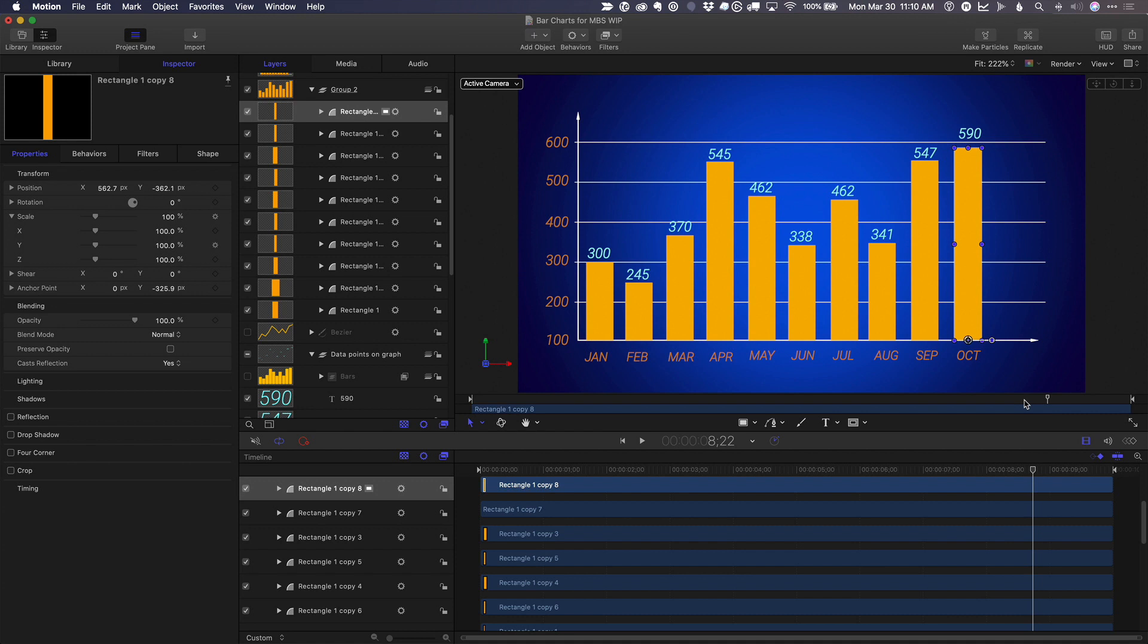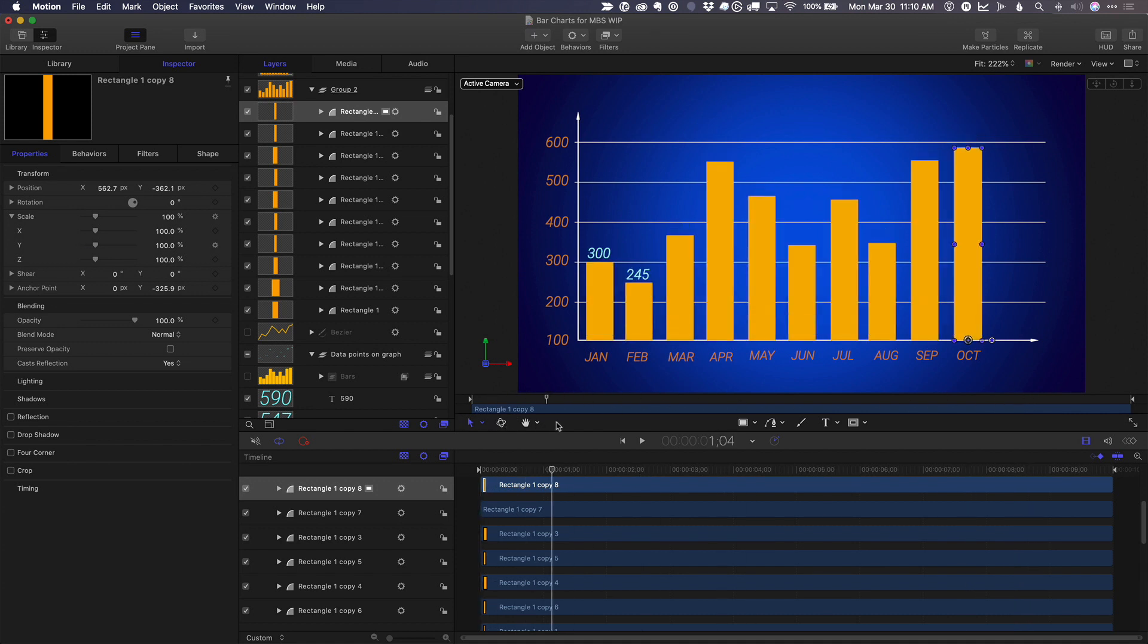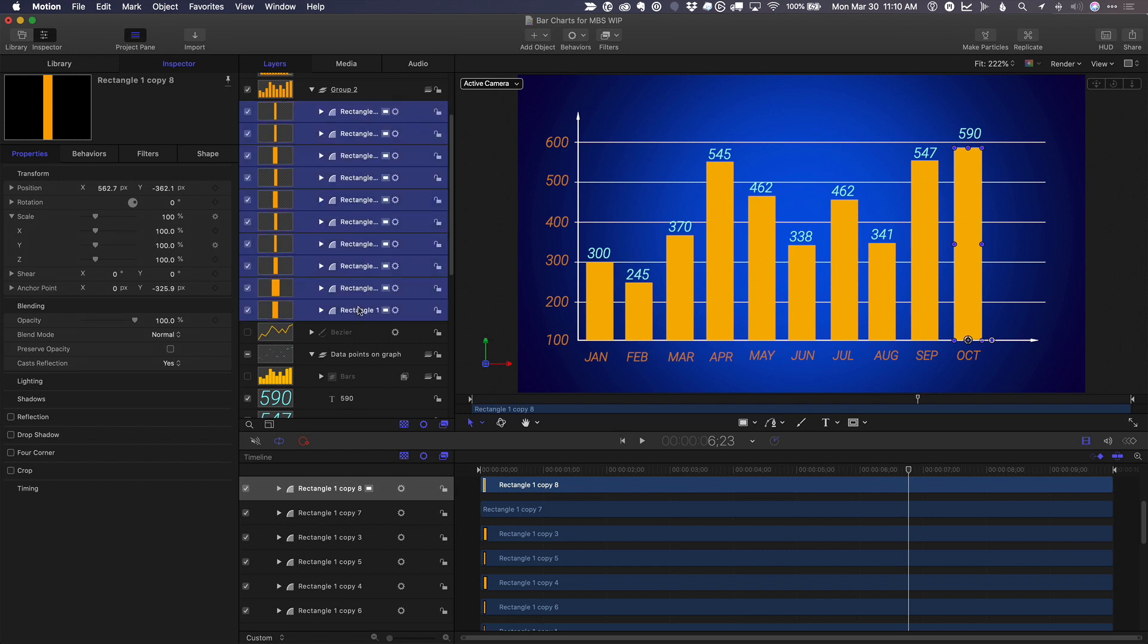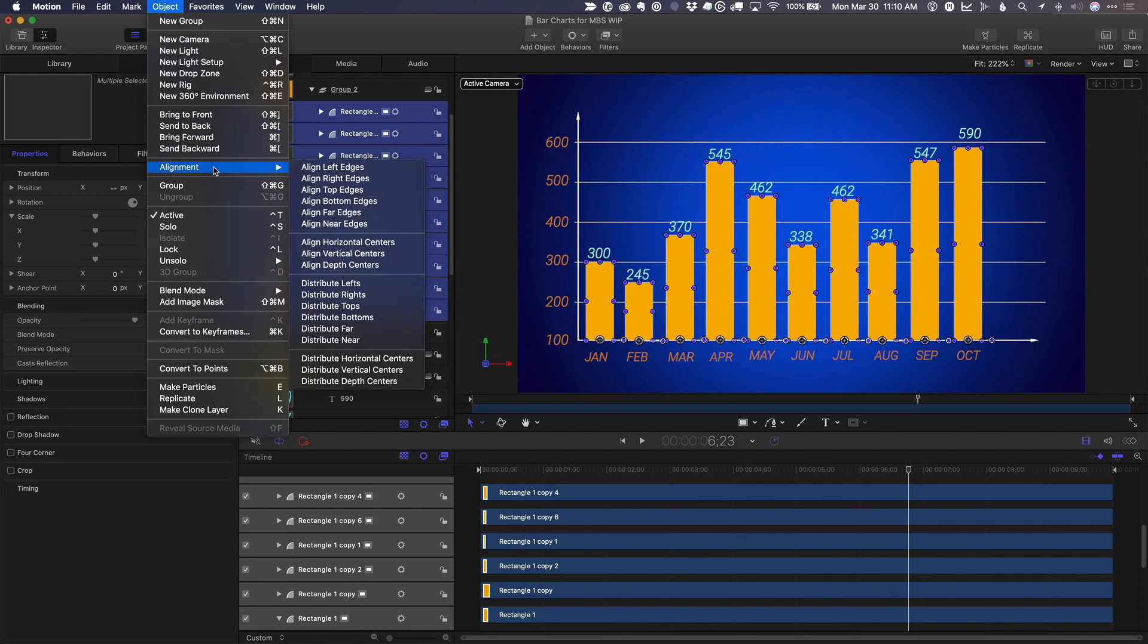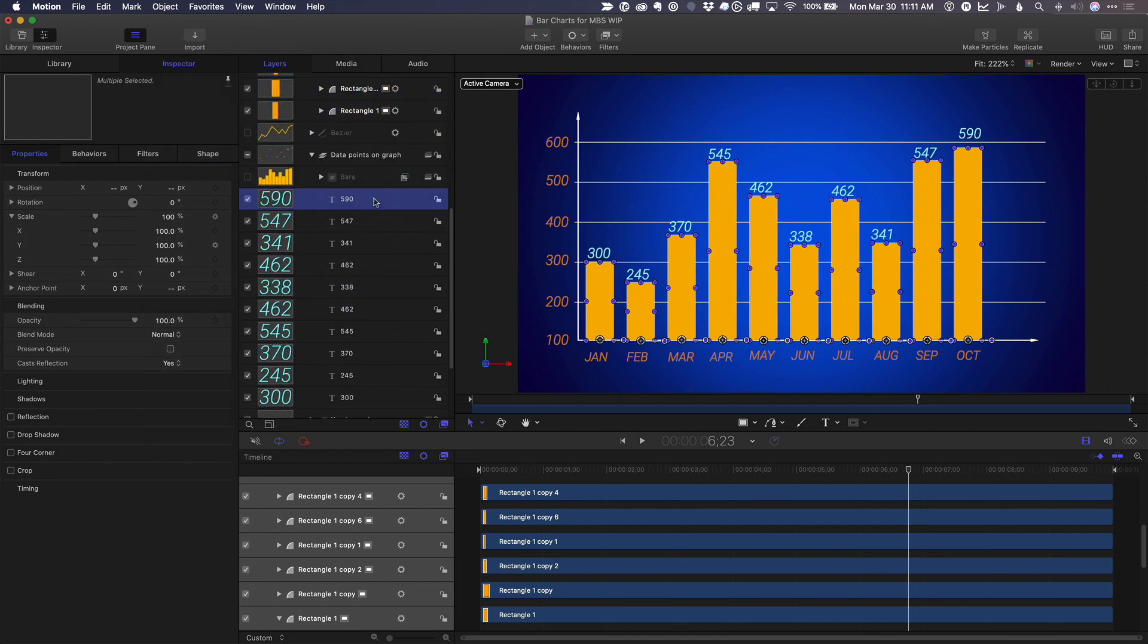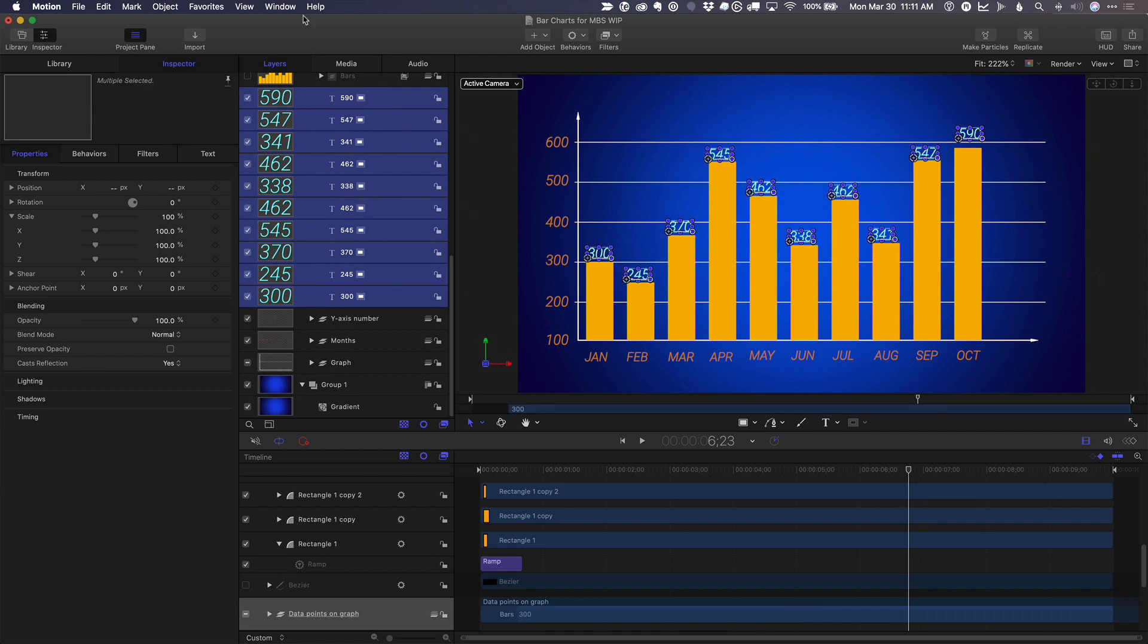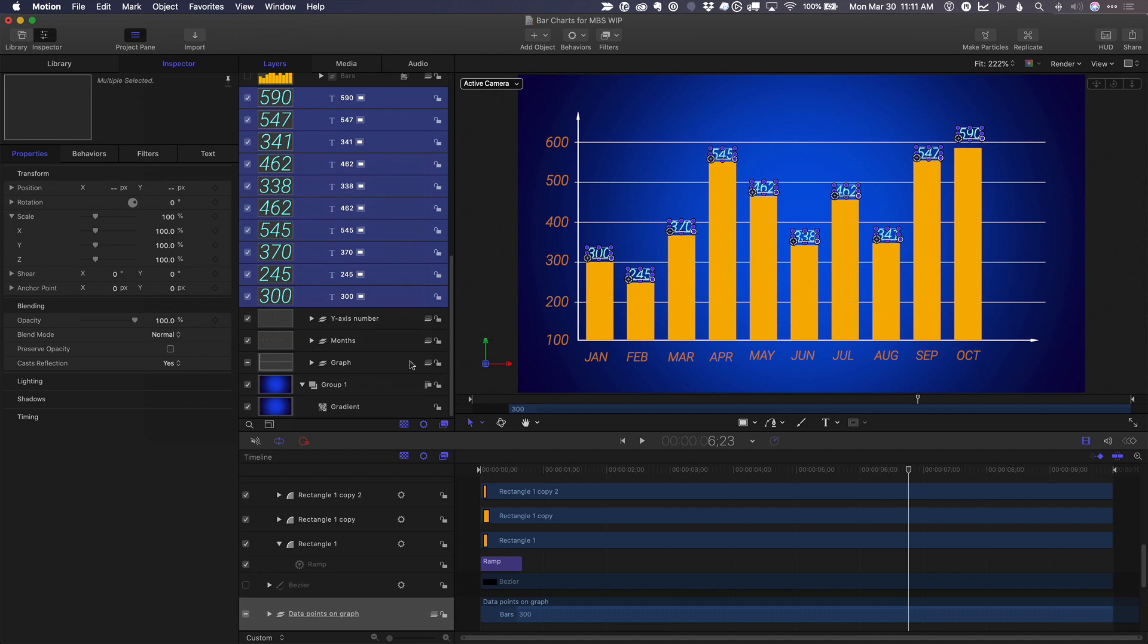So I've adjusted the heights of each one and reset their anchor points, but they all animate on at exactly the same time. Before I address that, the spacing isn't perfect between them. But what I can do is select them all and then choose object, alignment, distribute horizontal centers. And I'll do the same thing with our data. Object, alignment, distribute horizontal centers.